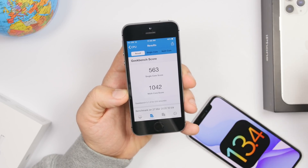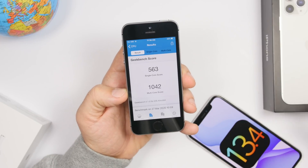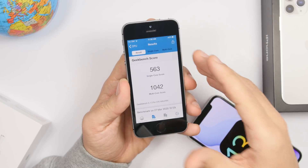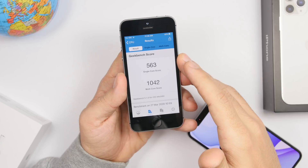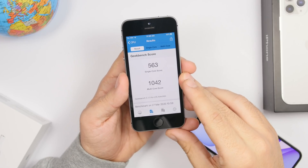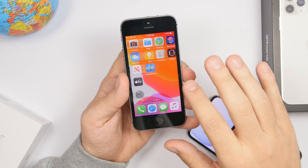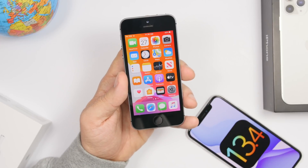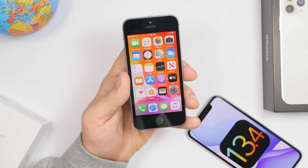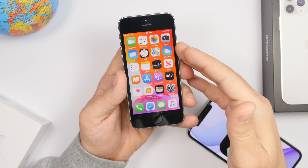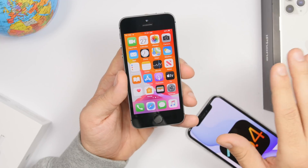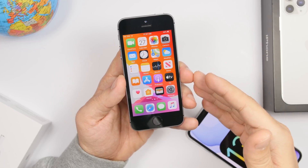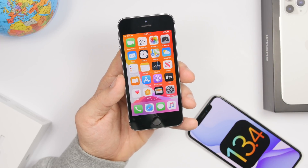Let's move on to older devices. I have my iPhone SE here, which has the A9 chip — same as the iPhone 6S — so these are the two oldest iPhones that support iOS 13. Here's the Geekbench score for the iPhone SE: 563 on the single-core score and 1042 on the multi-core score. Overall it's doing pretty good. I've had iOS 13.4 on the iPhone SE since beta 3, about two to four weeks, and it's running pretty smooth with no major problems or glitches at all.